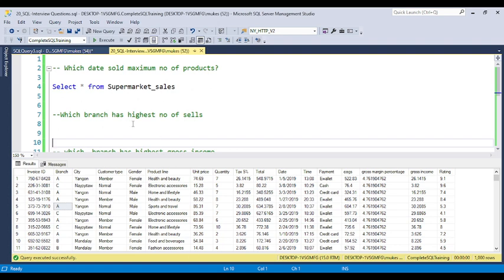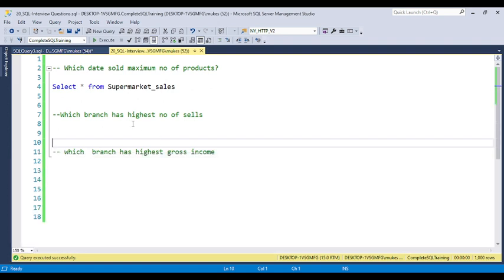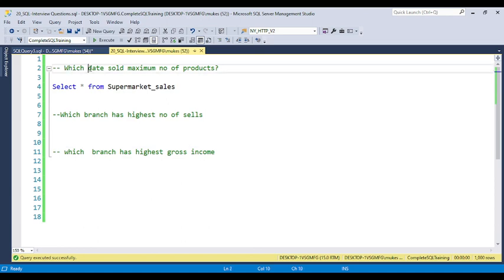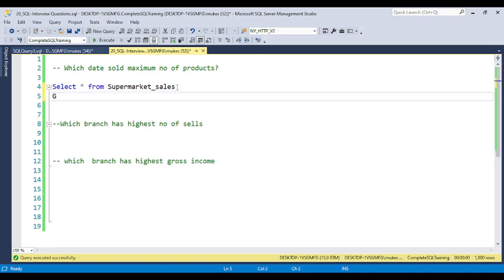Let's start with the first question: which date sold the maximum number of products? When a question includes keywords like 'highest number,' 'count,' 'maximum,' or 'lower,' think about aggregate functions. You need to apply an aggregate function. Since the question asks about 'which date,' the date column is the main column, and you can use GROUP BY clause on the date column.